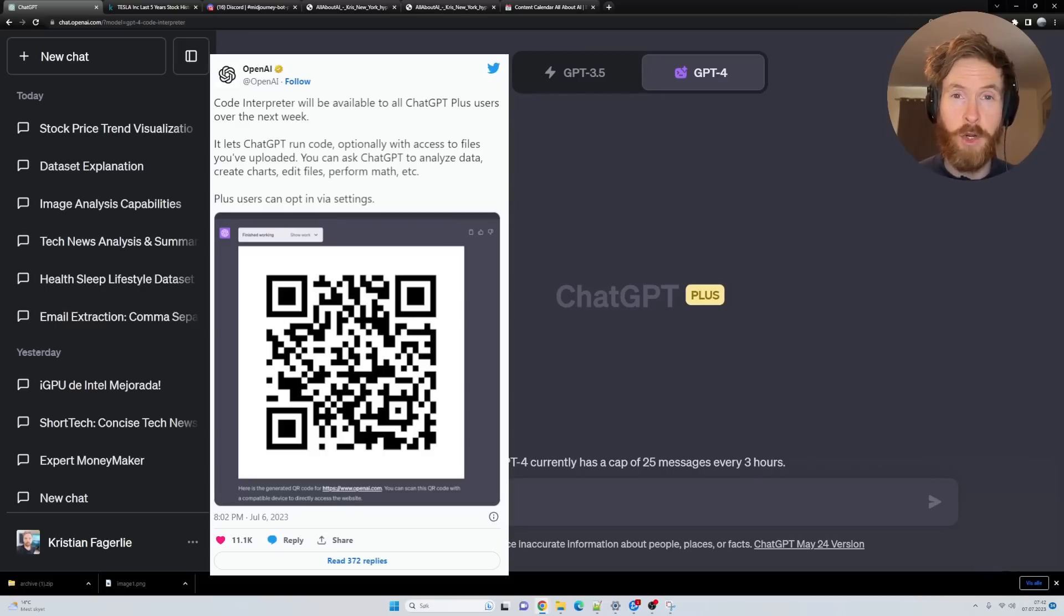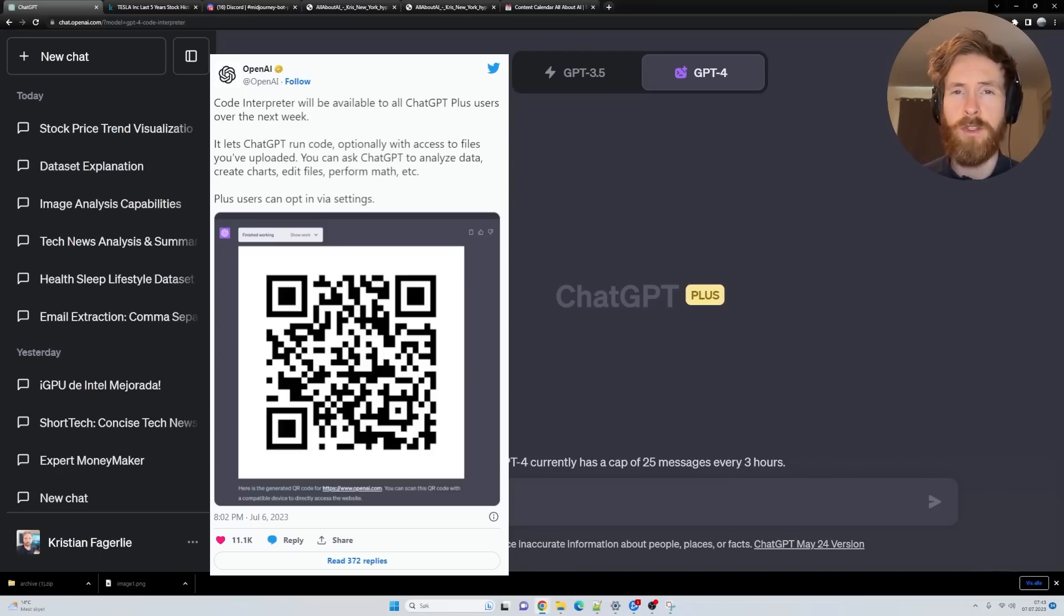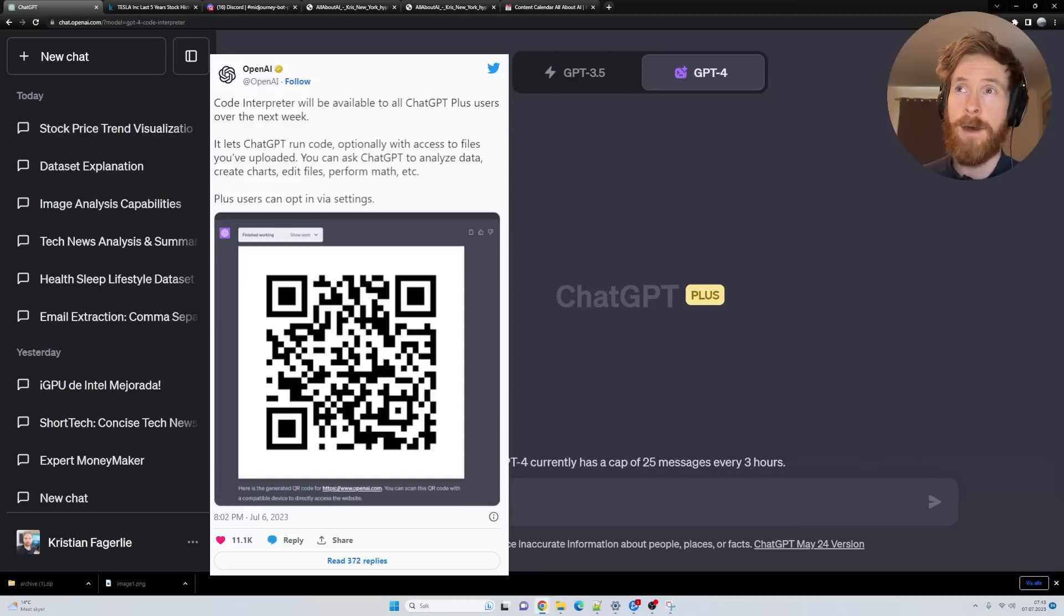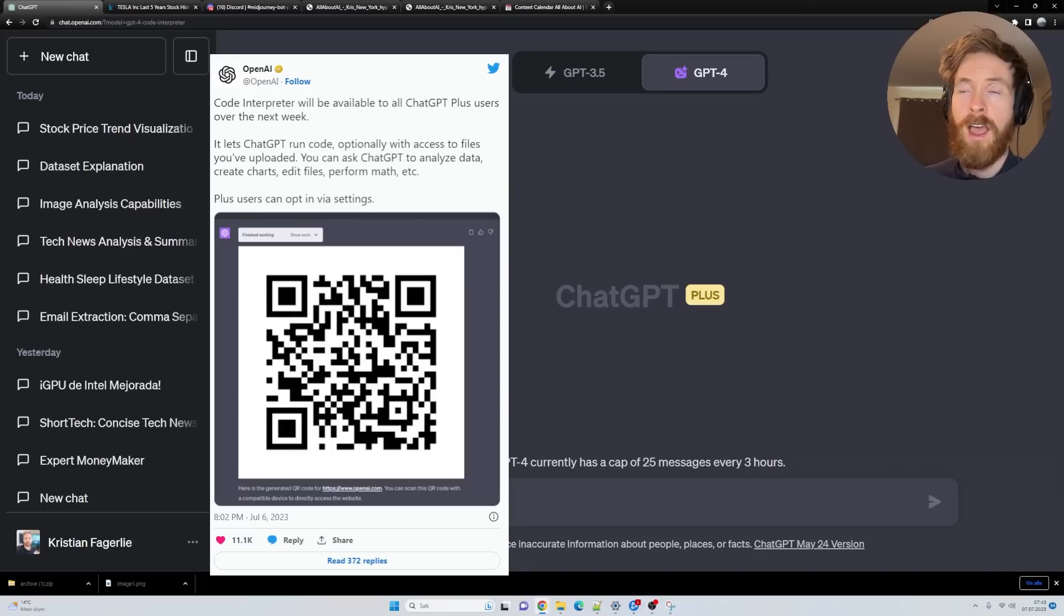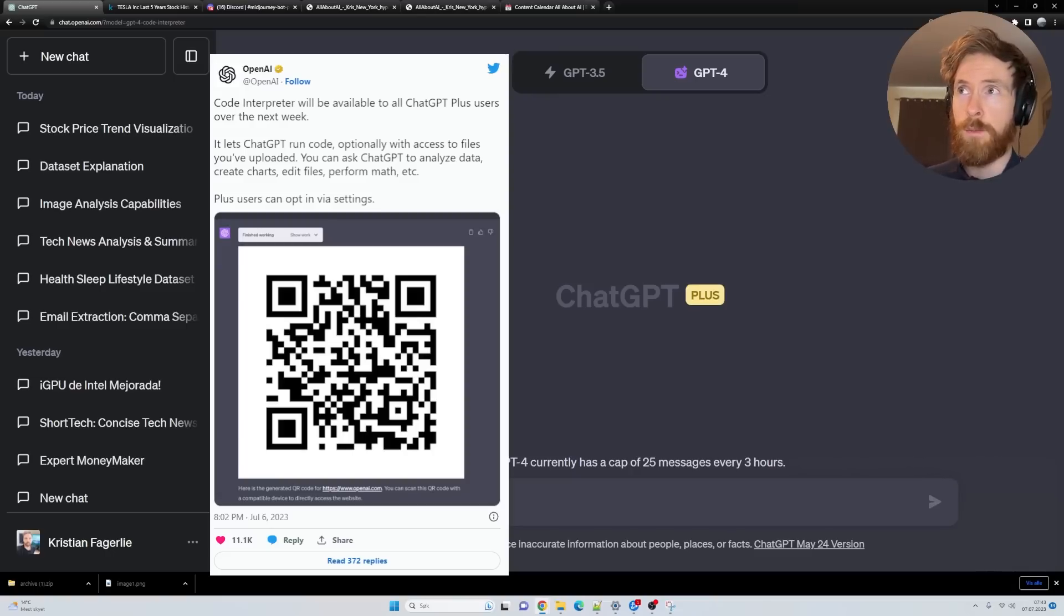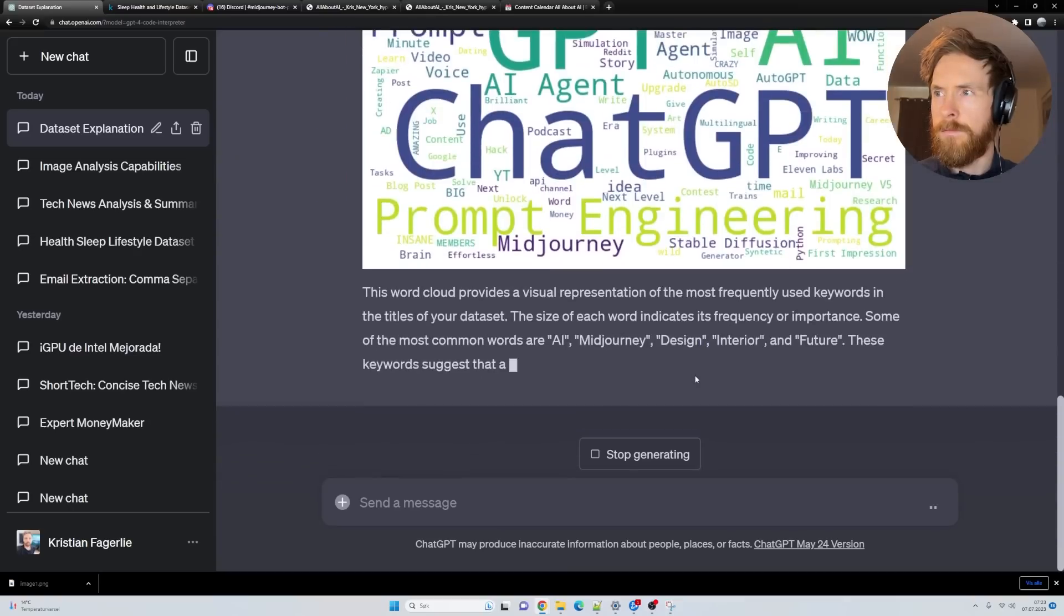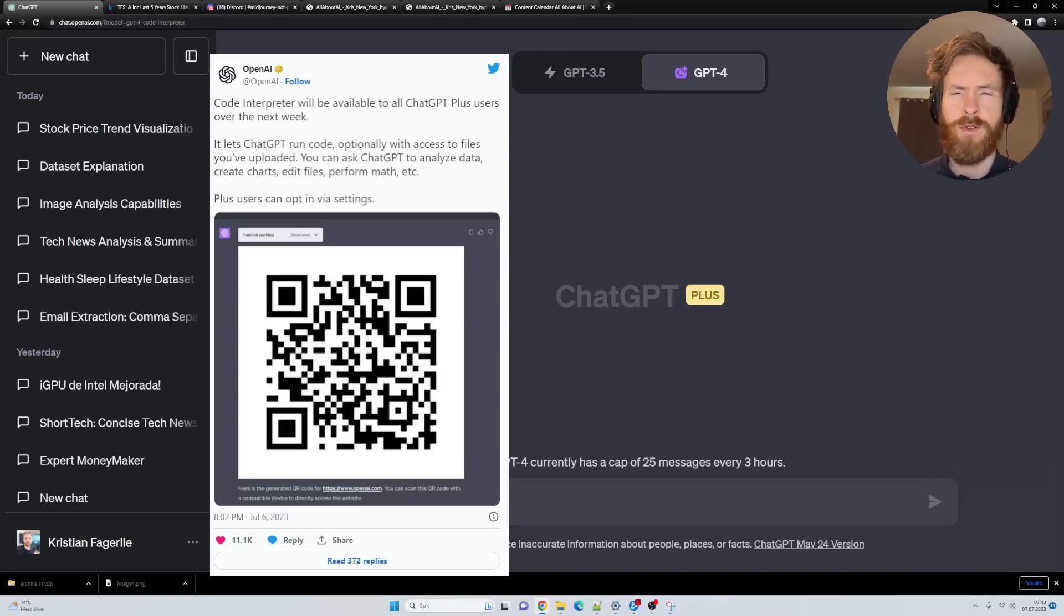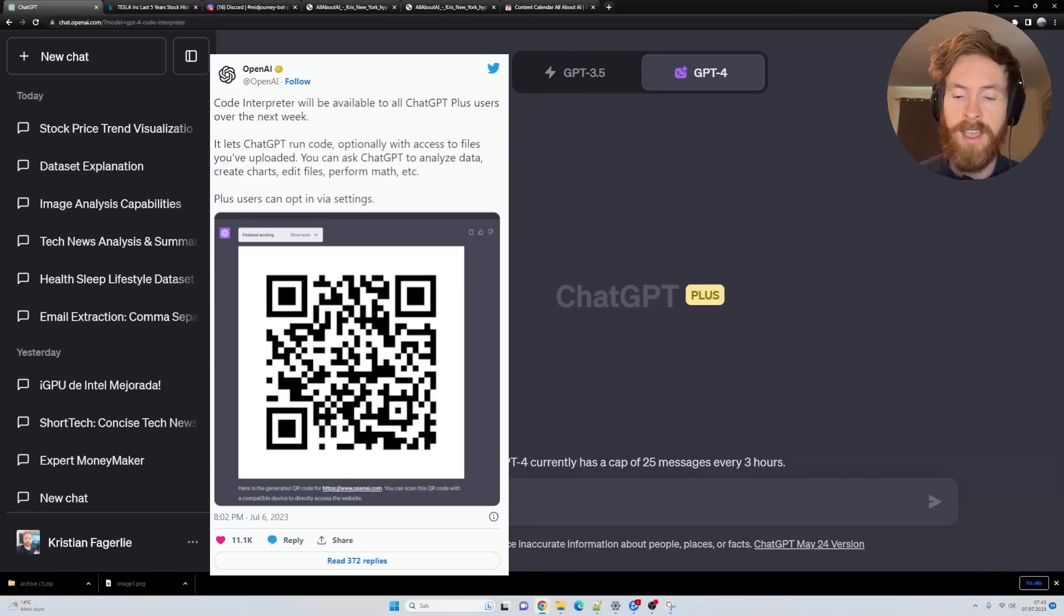OpenAI just released Code Interpreter for ChatGPT Plus users, so hopefully you have access if you are a member. In this video we're going to test out some Tesla stock price datasets, a sleep analysis dataset I found on Kaggle, some images from MidJourney, my content calendar to see if I can get video ideas from my YouTube titles, and some Python code. Can it explain that? Can it create something visual? We have a lot to explore here. This is going to be my first impressions, so let's just give it a spin.